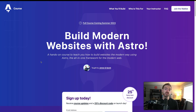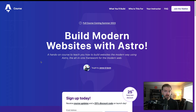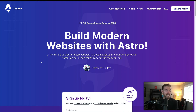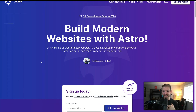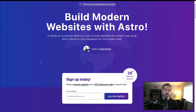I'm currently working on releasing a course on Astro, which will teach you all about multi-page applications, integrating with frameworks like React and Svelte, and creating API server endpoints. This is at the domain astrocourse.dev, where you can sign up for free updates and a discount code for when the course launches.